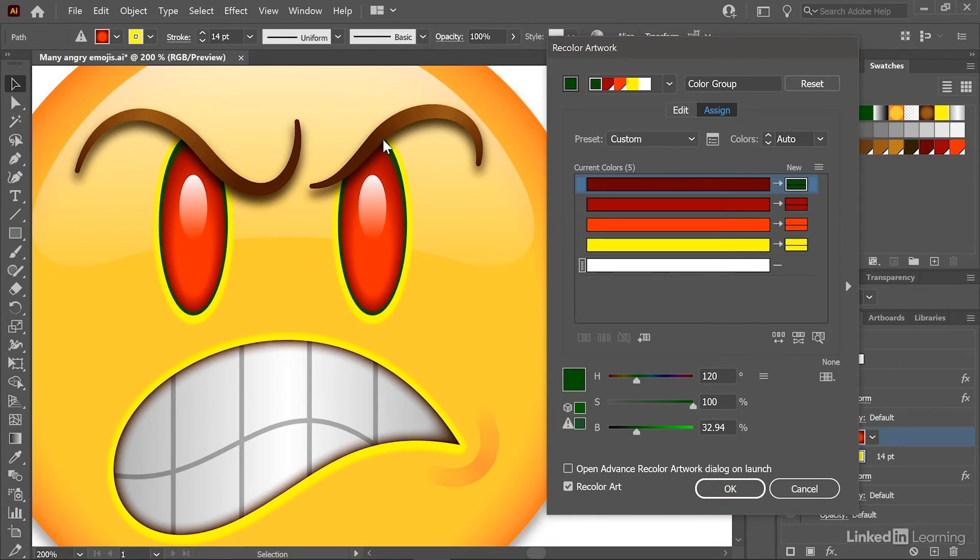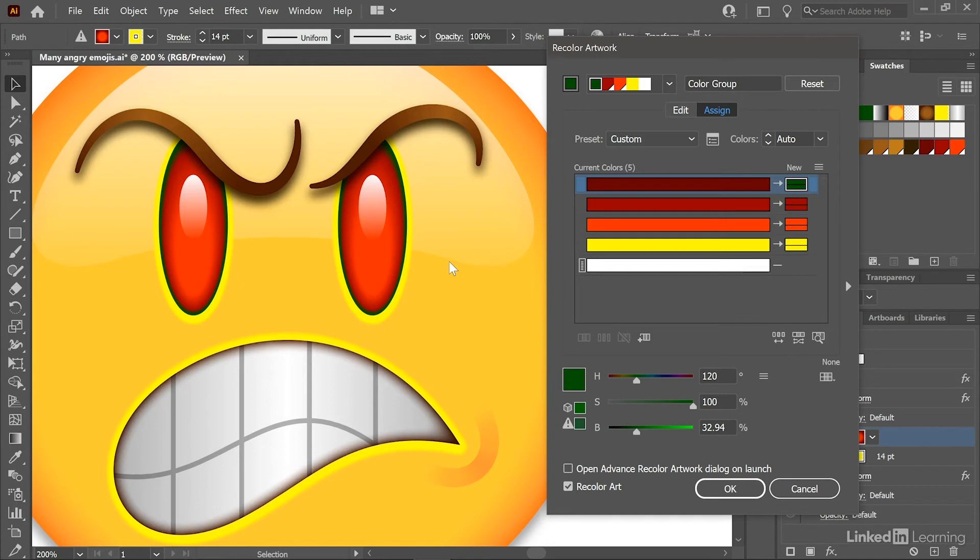And by the way, even though we're not seeing the selection edges, these eyes are selected. It's just that Illustrator goes ahead and hides them automatically so we can better see what we're doing. I want to make these eyes blue, however.